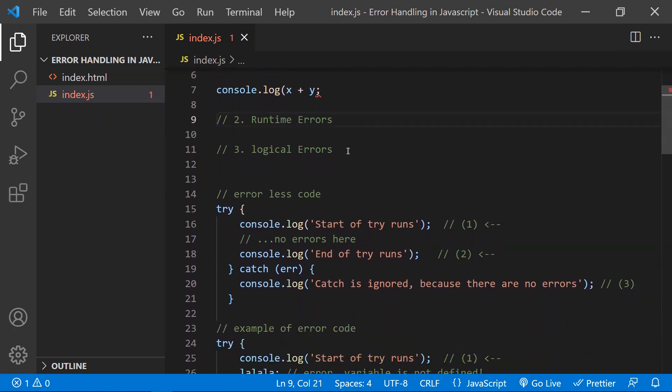Whereas coming to logical errors — syntactically it would be fine, and at runtime there won't be any errors either. But logical errors are like the programmer making some mistake in the code, like in loops, or if you want to add two numbers but one is a string and one is a number. So concatenation will happen instead of addition. These types of errors are nothing but logical errors.